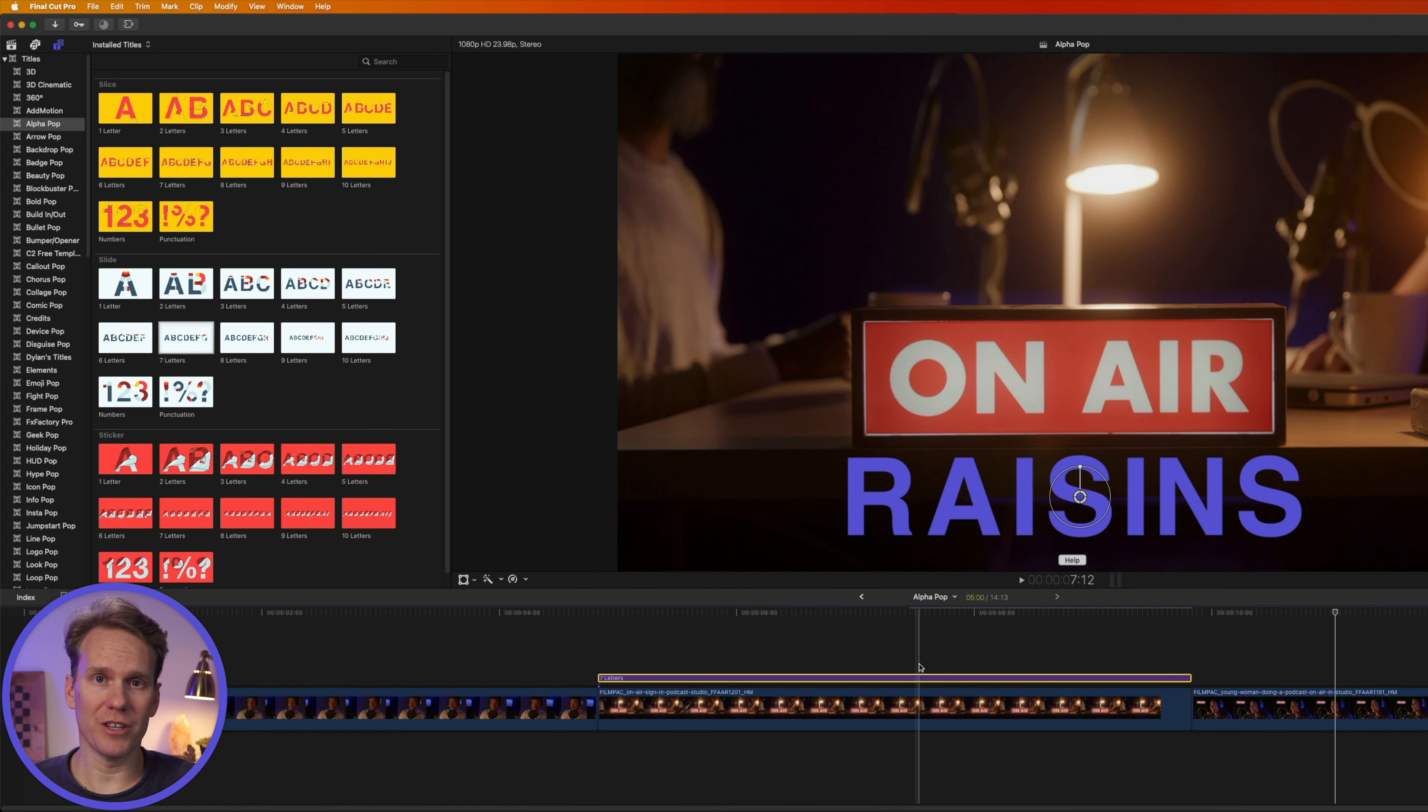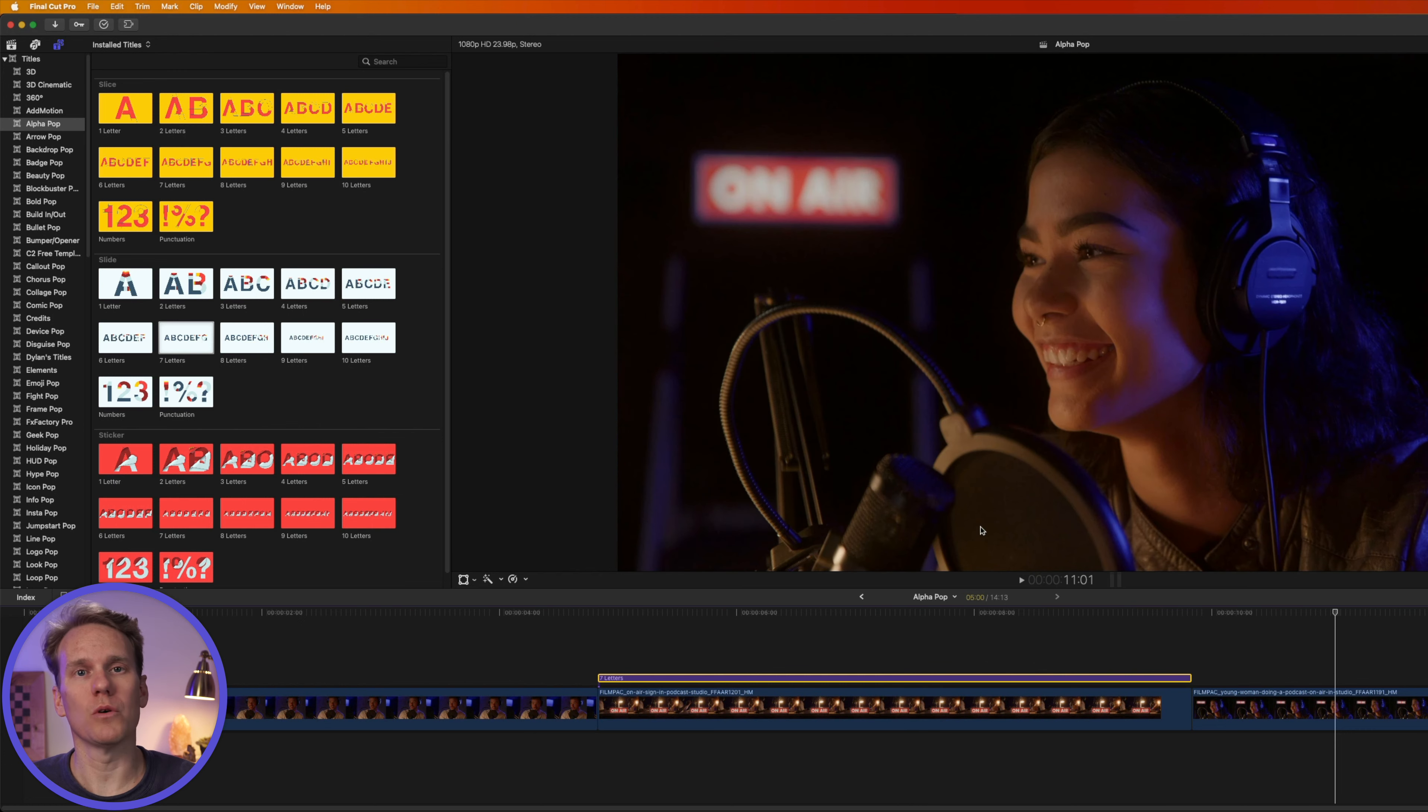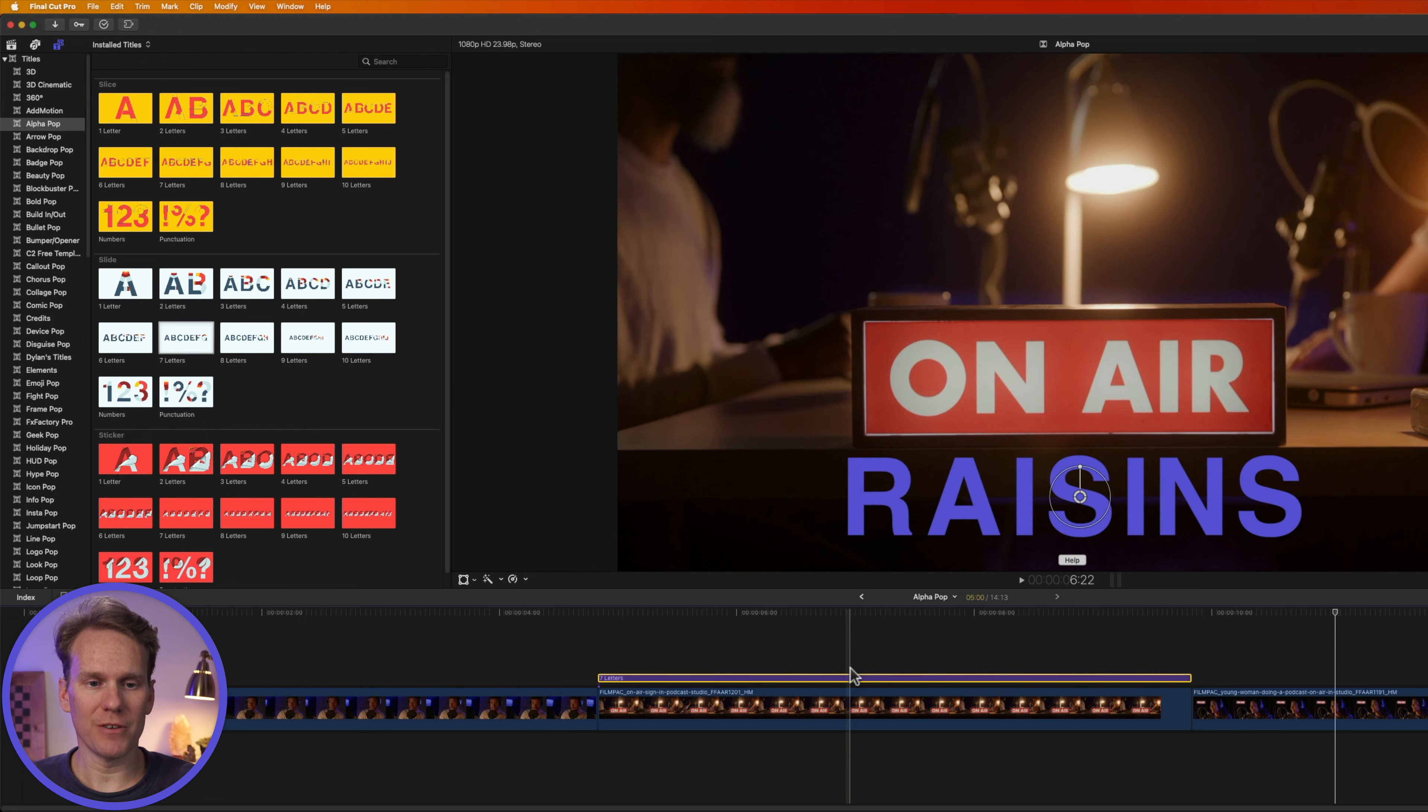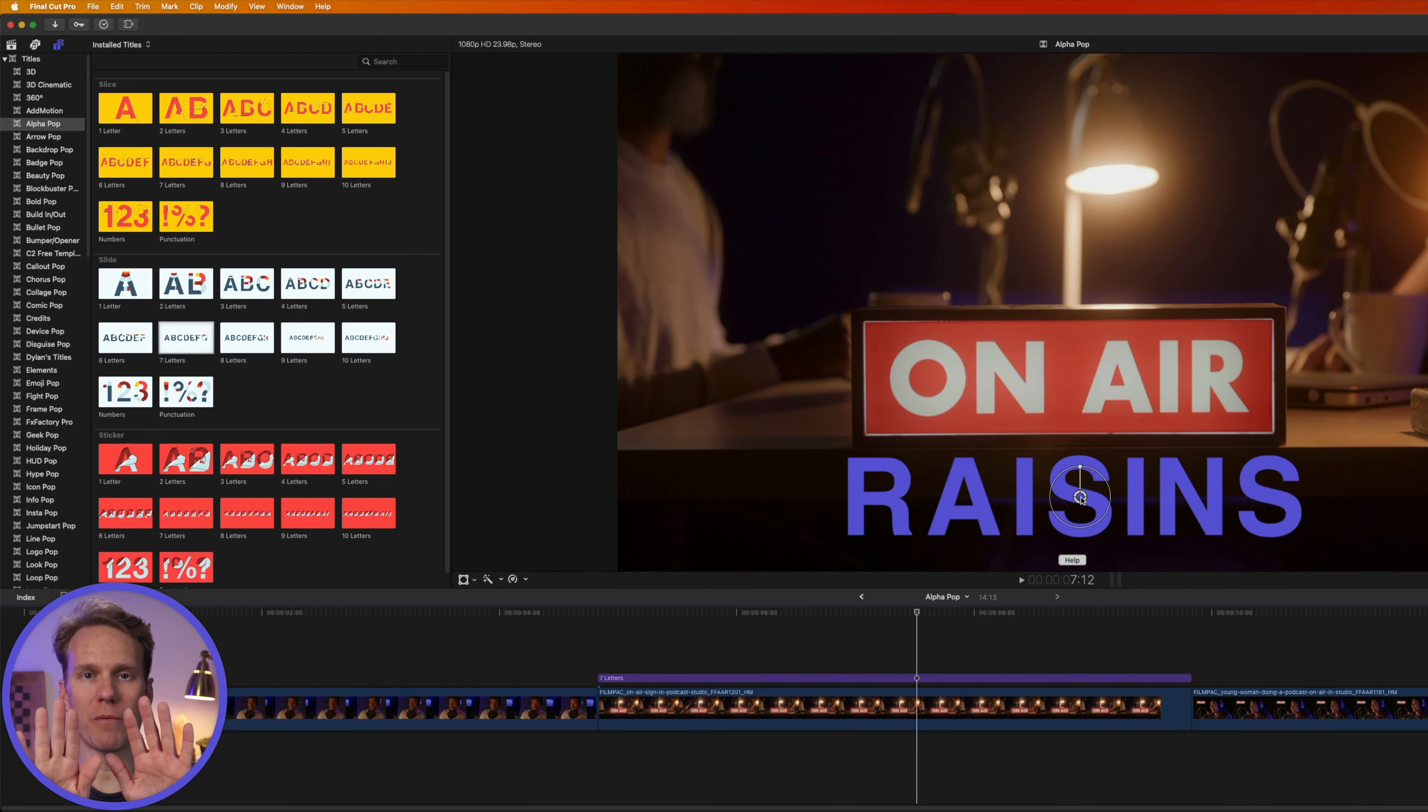Now to do a word that's longer than 10 characters, just use two templates and their number of characters will equal however long your word is. So if you have an 11 character word, you would use the 10 letter and one letter templates and you would stack them on top of each other in the timeline and then use the on-screen controls to put them right next to each other.